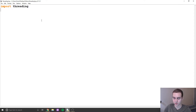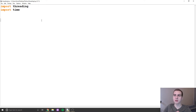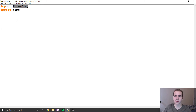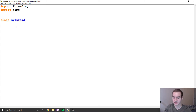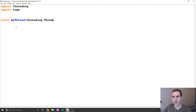We're going to start by importing threading and importing time. And what we need to do when we want to create a new thread is we actually have to create a subclass of the main thread class from the threading module. So we're going to say class — name it whatever you want, I'm going to say MyThread — and it's going to inherit from threading.Thread like this.